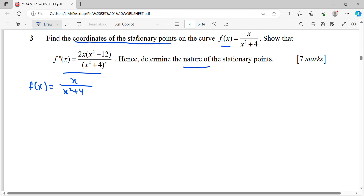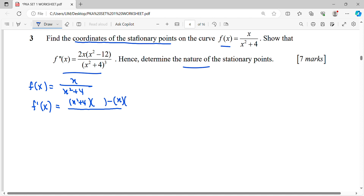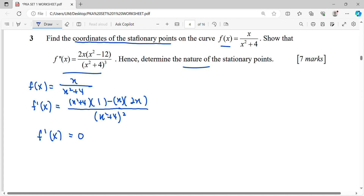To find the stationary point, we need to differentiate with respect to x. Using the quotient rule: the denominator times the derivative of the numerator, minus the numerator times the derivative of the denominator, all over the denominator squared. The derivative of the numerator is 1, and the derivative of the denominator is 2x.